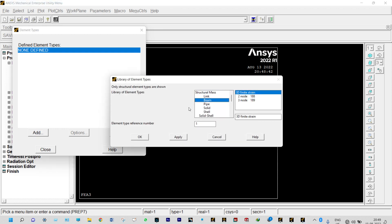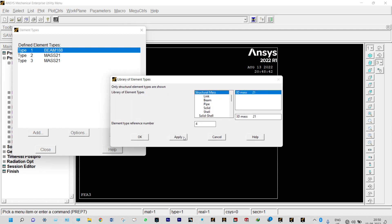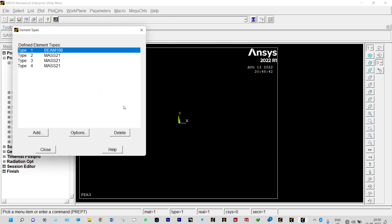We're considering a beam with three defined strain elements. In this case we have three different lumped masses and also one shaft, so we need four different element types. The first one, Beam with three defined strain (Beam 188), is for the shaft. For the lumped masses we select Structural Mass. We apply each: first Beam 188 for the shaft, then three Structural Mass elements for the lumped masses.